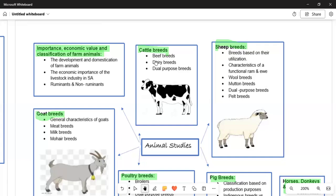Moving on, we talk about sheep breeds. The breeds are categorized based on their utilization. Number two, we need to understand the characteristics of a functional ram and the wool breeds, mutton breeds, dual-purpose breeds, and felt or pelt breeds. Those we need to understand very well.